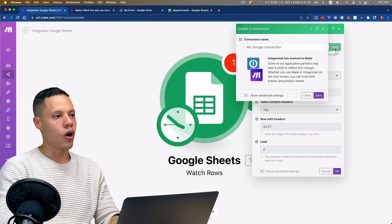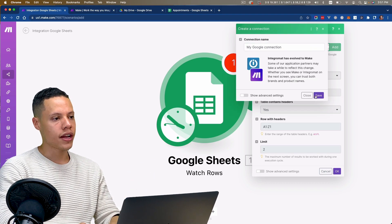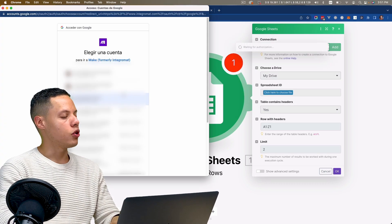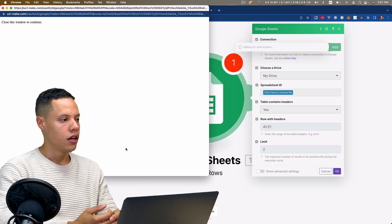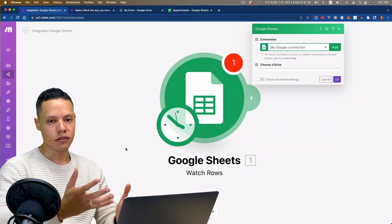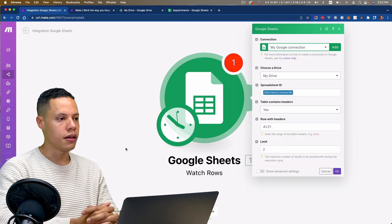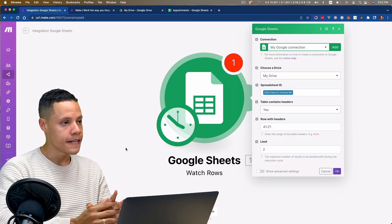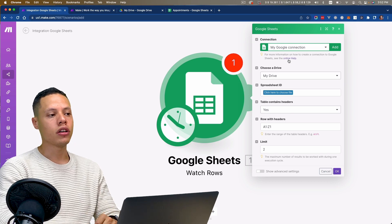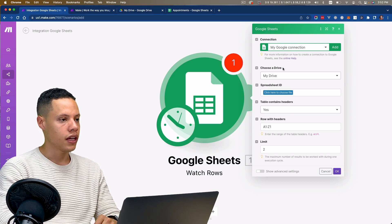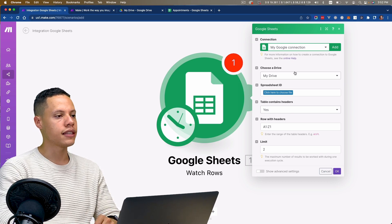I'm in this new scenario and if I click on the plus icon, I'm going to search for Google Sheets. I'm going to use Watch Rows. With Watch Rows, all I'm going to do is make sure that whenever a new row gets added, we want to trigger this flow. I'm going to add a new connection using this email address.